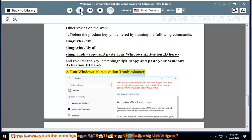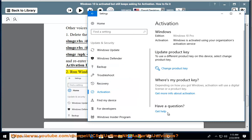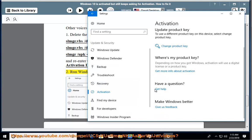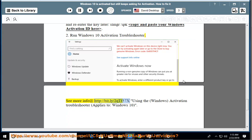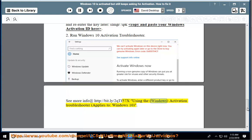2. Run Windows 10 activation troubleshooter. See more info: Using the Windows activation troubleshooter, applies to Windows 10.